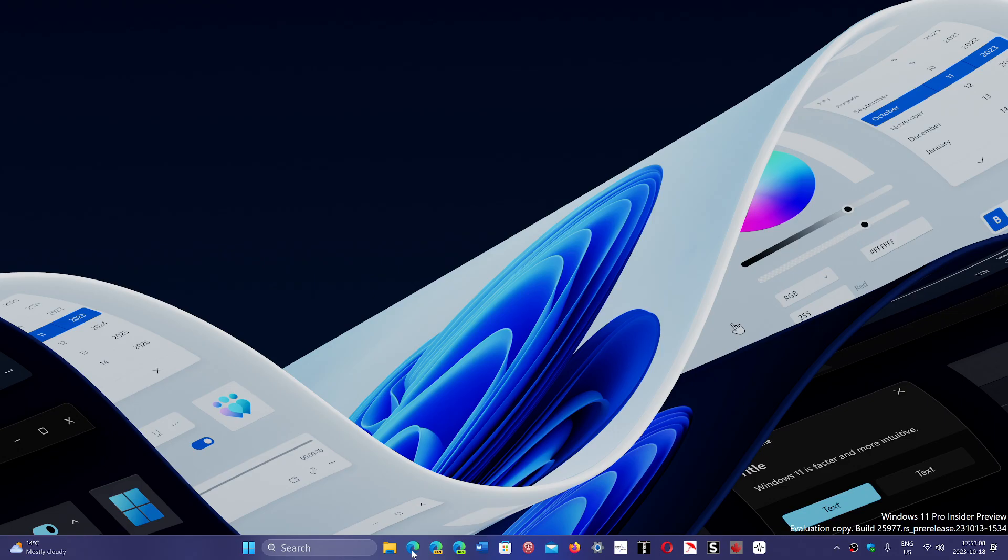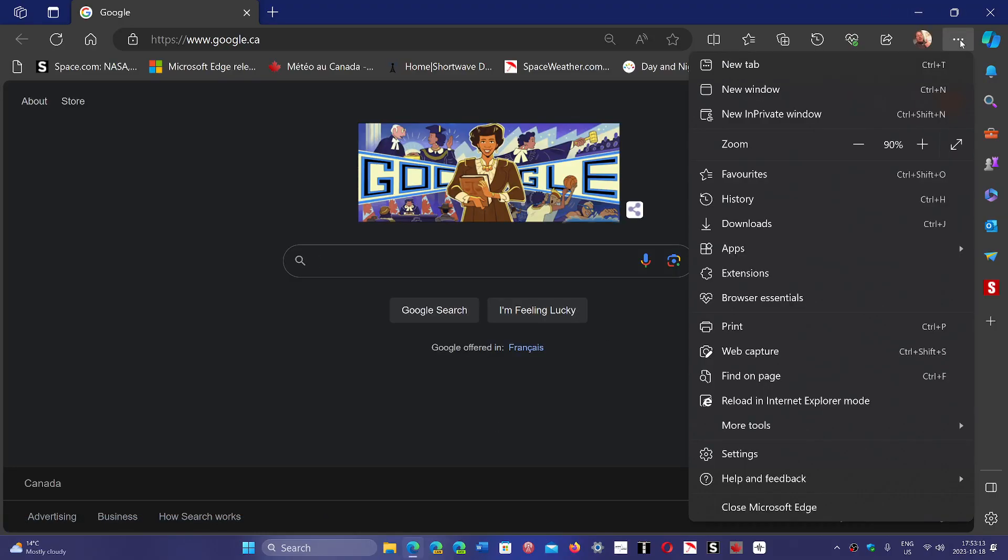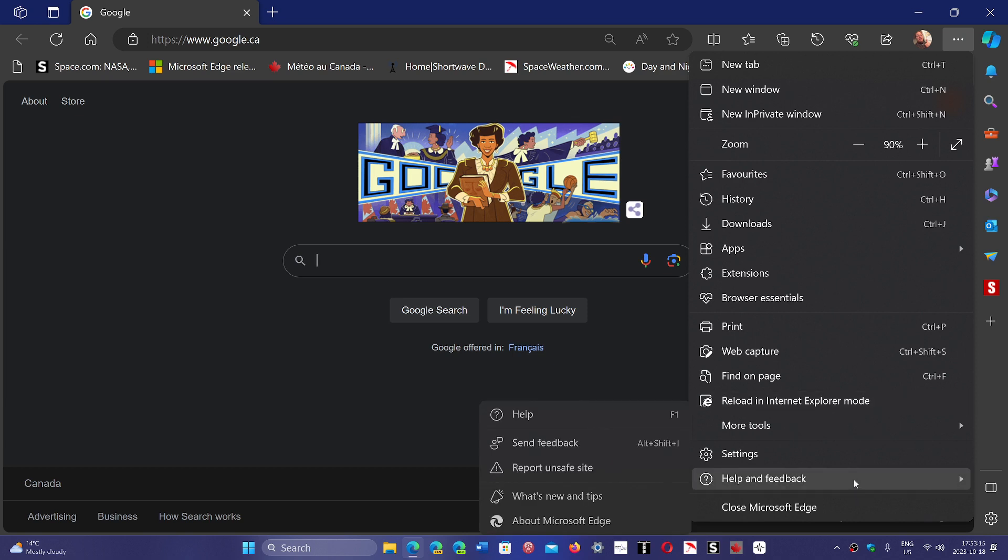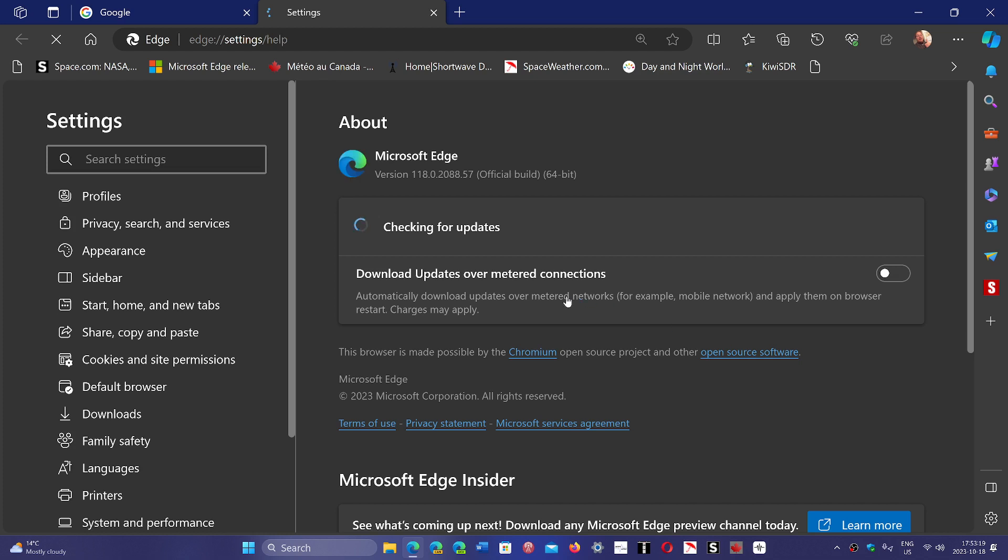If you go into your Microsoft Edge browser, go into the upper right corner, three horizontal dots, help and feedback, and about Microsoft Edge. Today, October the 18th, you should be moved to 118.0.2088.57.